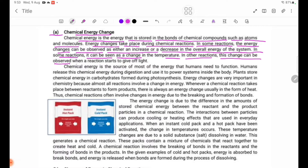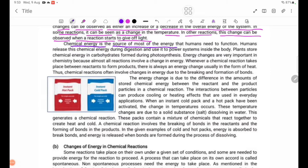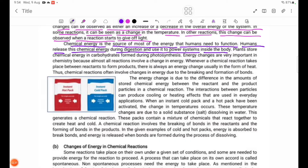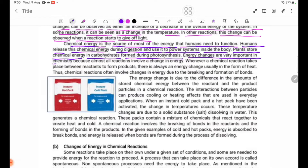In other reactions, this change can be observed when a reaction starts to give off light. Chemical energy is the source of most of the energy that humans need to function. Humans release this chemical energy during digestion and use it to power systems inside the body, such as chemical energy in carbohydrates formed during photosynthesis.